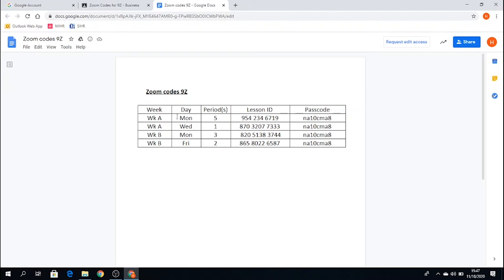So if I see Mr. Nesbitt on Week A, Monday, period five, this is the particular ID and passcode I need. If it's Week B, Monday, period three, this is your ID and passcode.